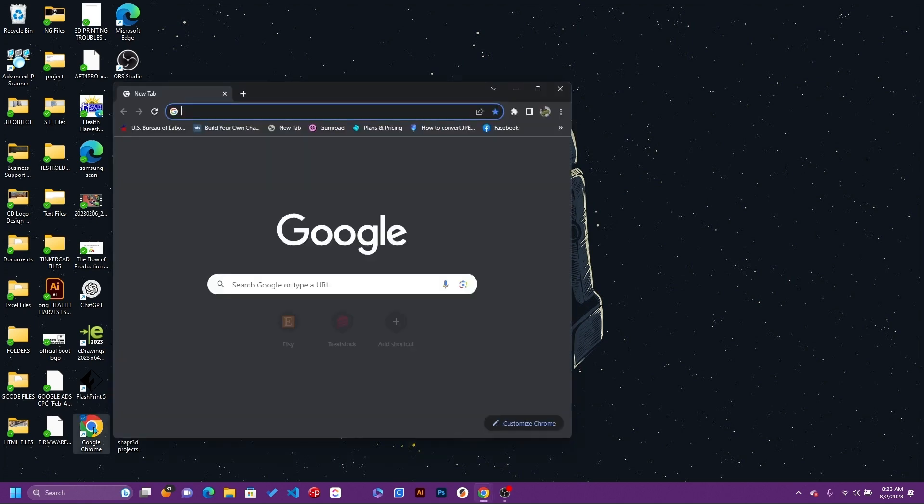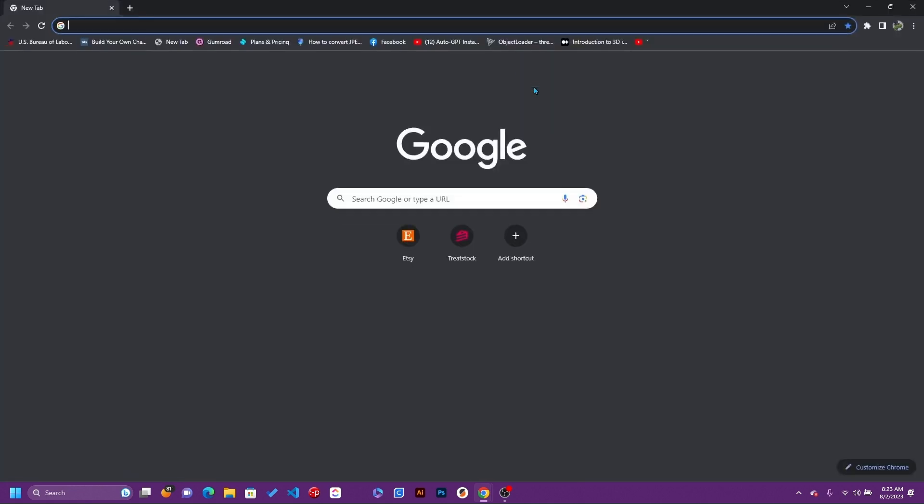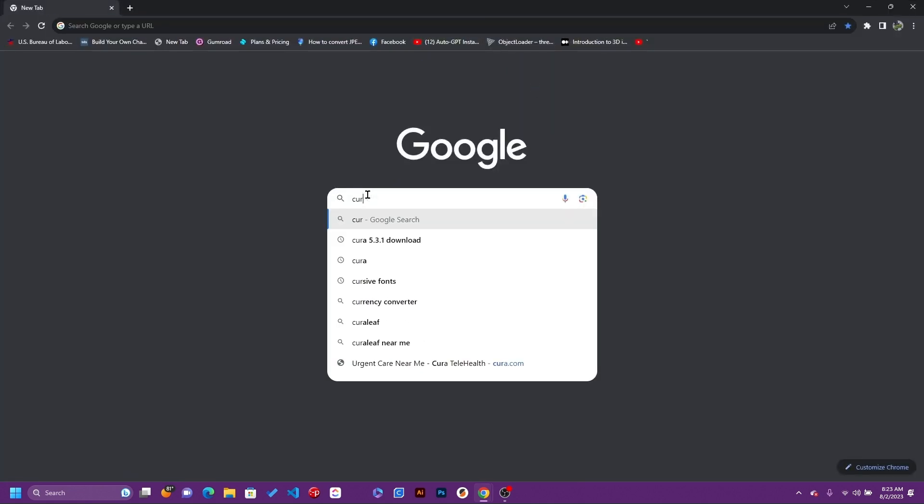What you'll do is open up Google Chrome or any internet browser, and you're going to want to look up Cura here in Google.